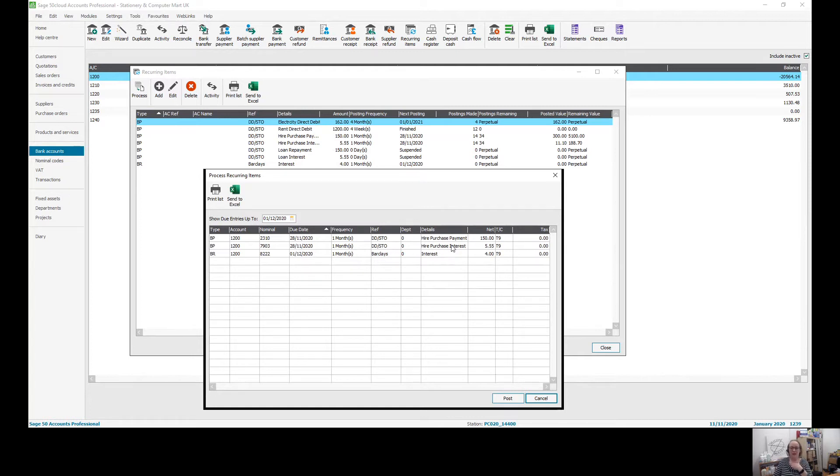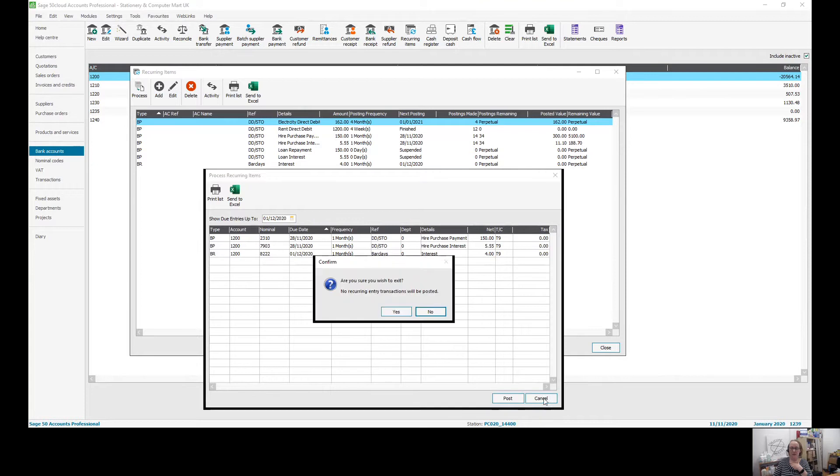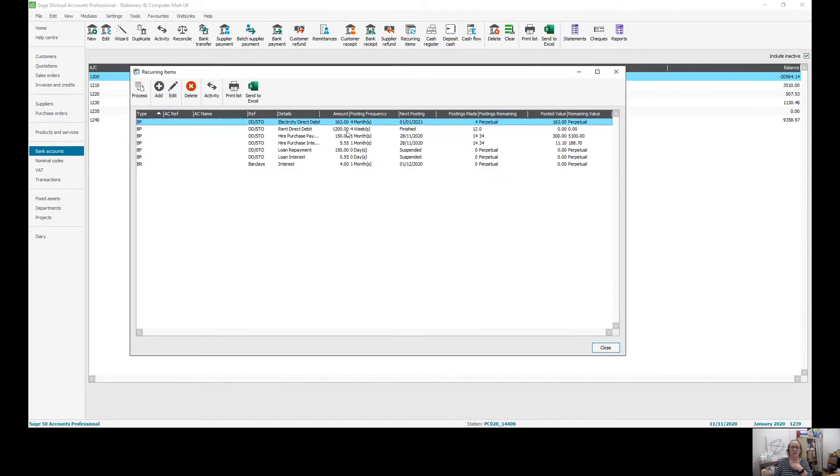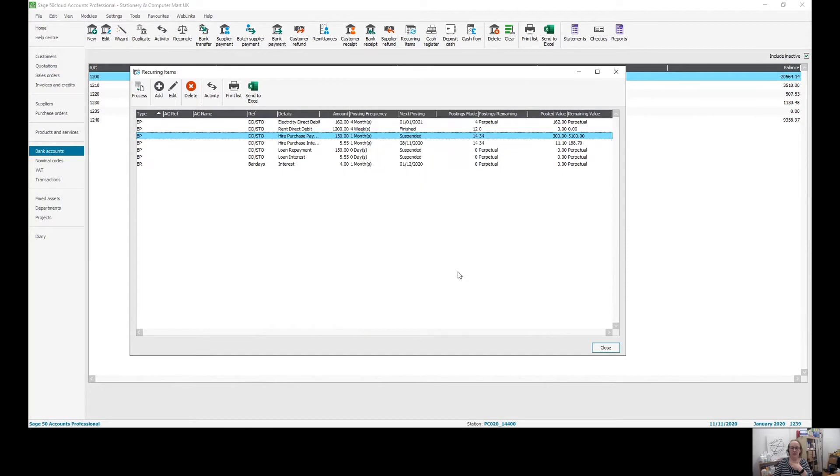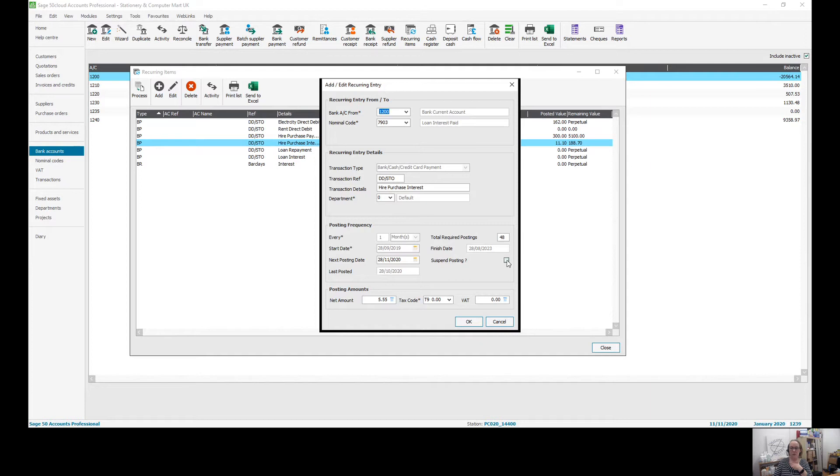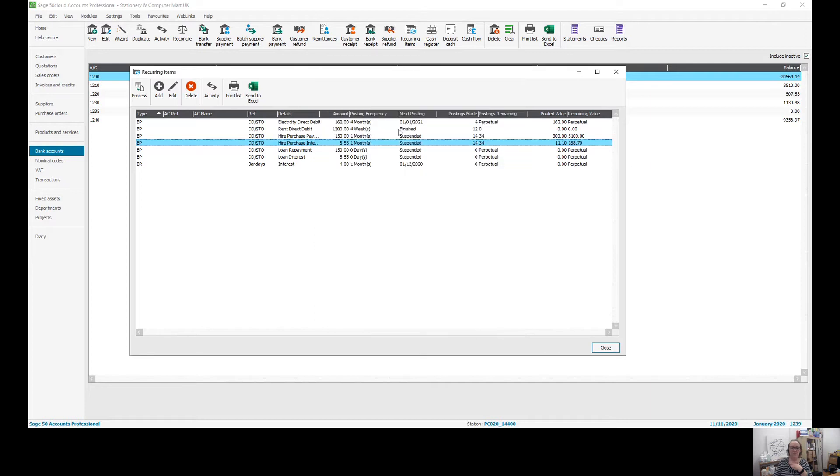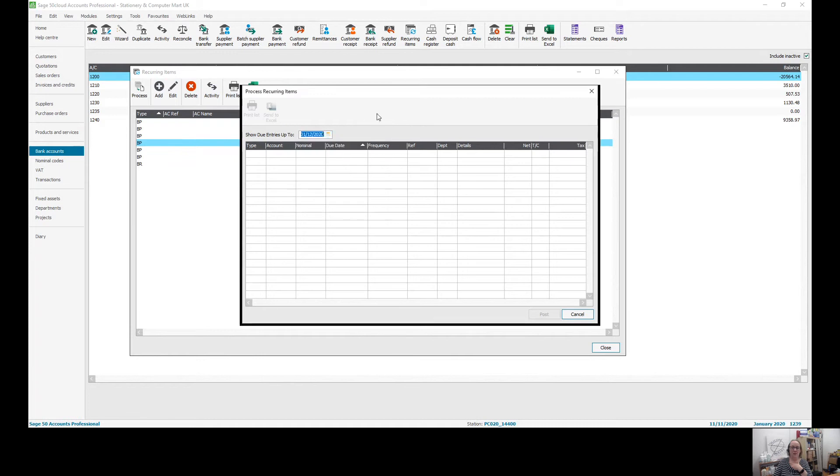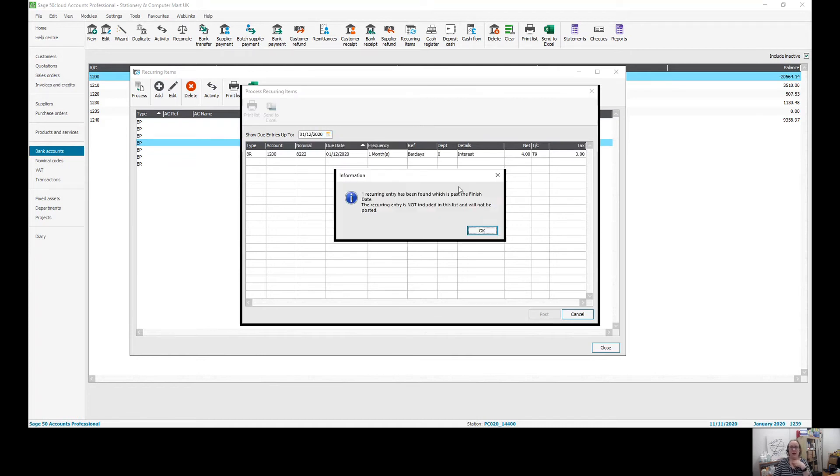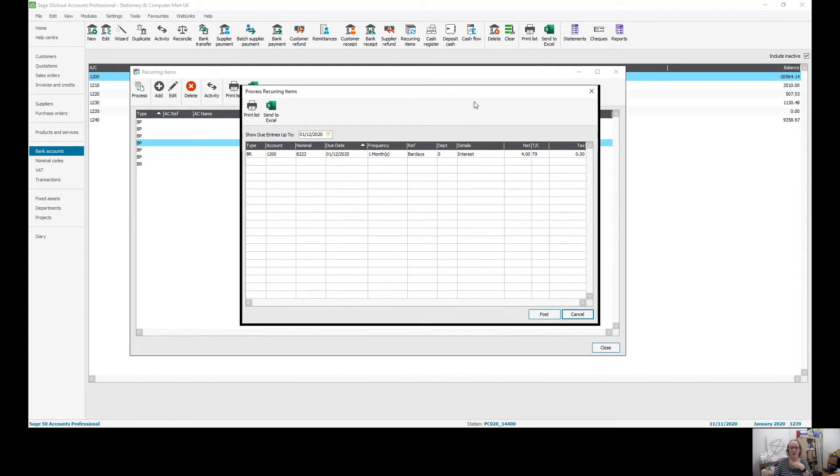If I then decided that I didn't want to post this one from the 28th of November because that one is actually finished now, what I would have to do is cancel out of this screen, go to the one for my hire purchase and suspend it. And then I'm going to do that interest one there as well and suspend that. Come back into my processing, going to put in the 1st of December, and now you can see those two hire purchase ones don't appear because they have been suspended.